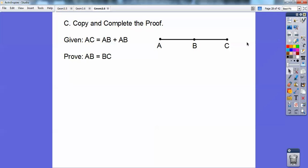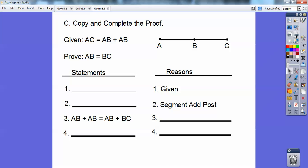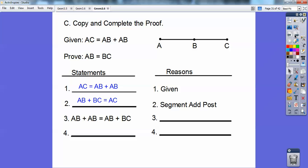Let's try another one. Given segment AC equals AB plus AB — prove AB equals BC. The first part is the given. The second part is the segment addition postulate: piece plus piece equals the whole piece. So write AB plus BC equals AC. That's the segment addition postulate.